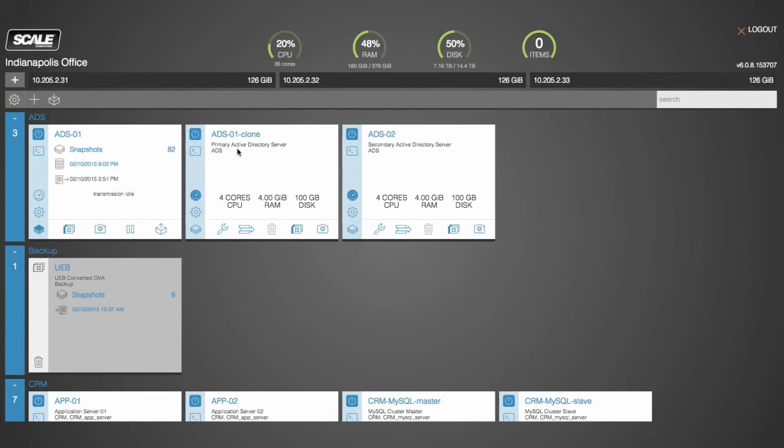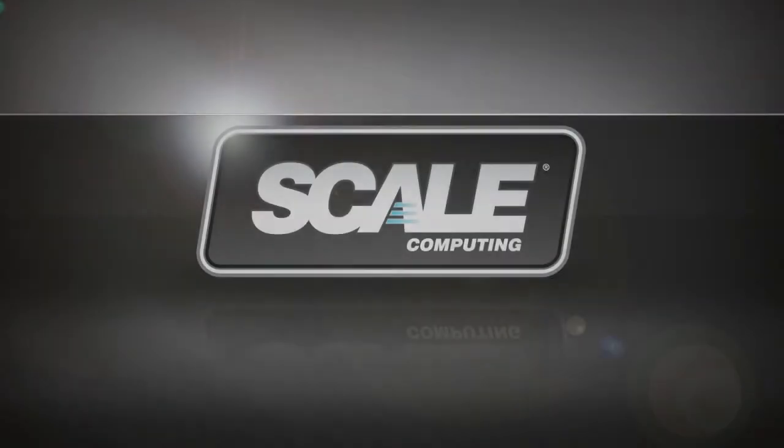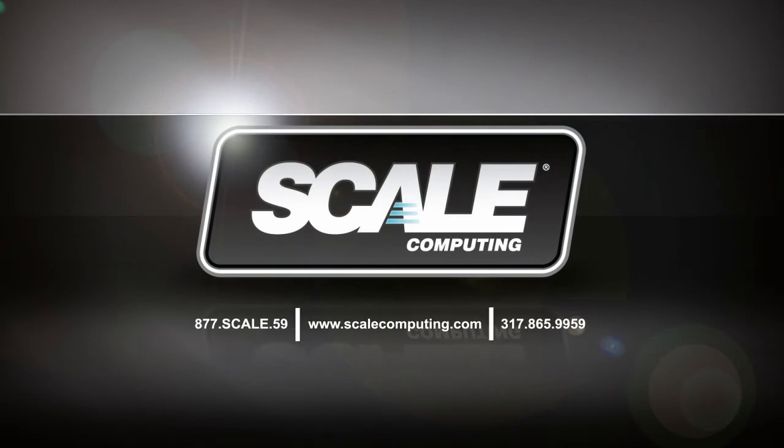Now if you'd like to learn more about HC3 snapshot and cloning capabilities, please visit our website at scalecomputing.com to sign up for a weekly demo or engage us in a live chat there, or just give us a call at 877-SCALE-59.